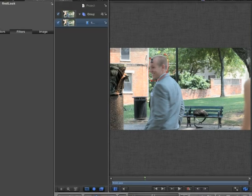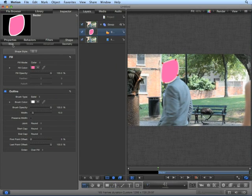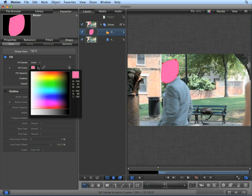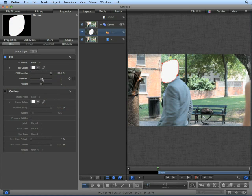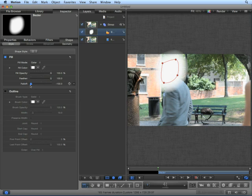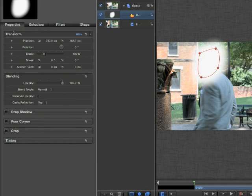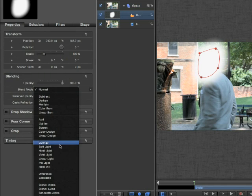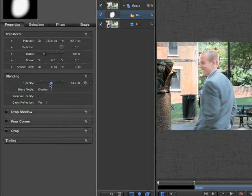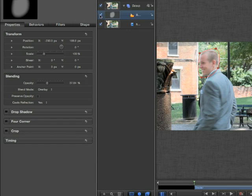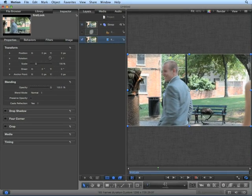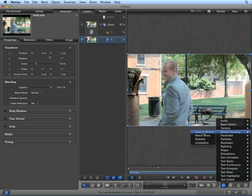At about frame 41, draw a basic shape around his face — it doesn't have to be perfect. Go into Shape, Style, and turn off the outline and make the fill white. From here, turn up the feather and turn down the fall-off just a bit. Move to the Properties and change the blending mode to Overlay. Turn down the opacity just a bit — about 37% works well. We can see it's brightened up his face. We're now going to use a very simple tracker on the source clip called Analyze Motion.